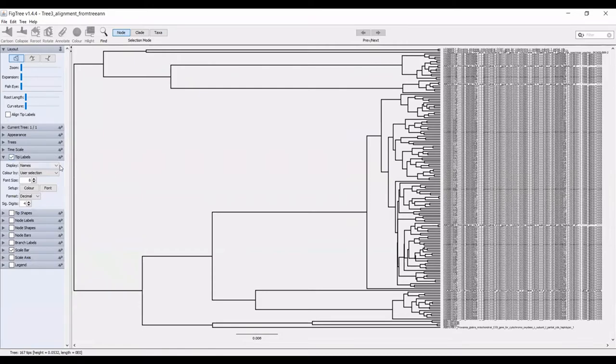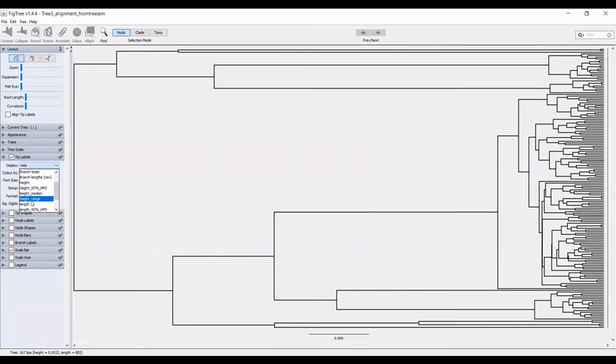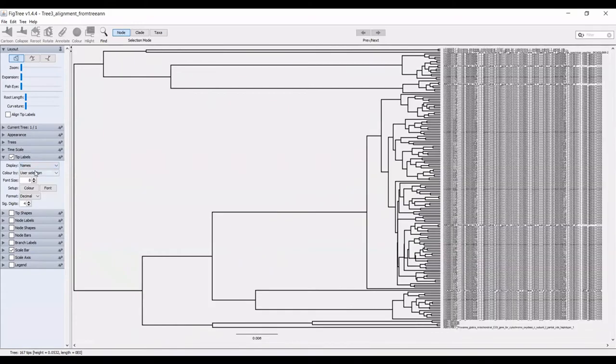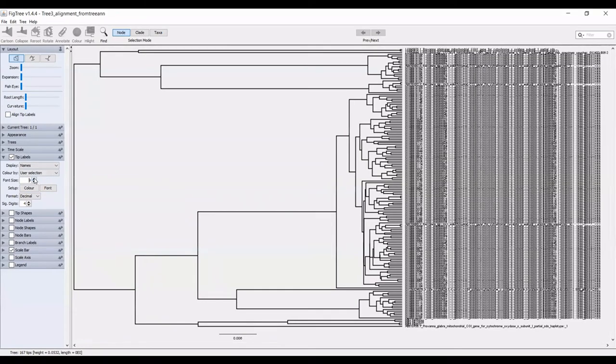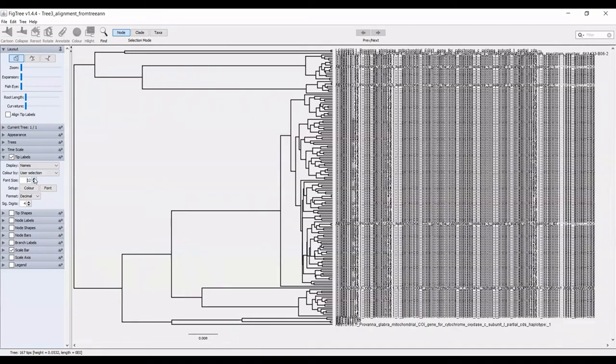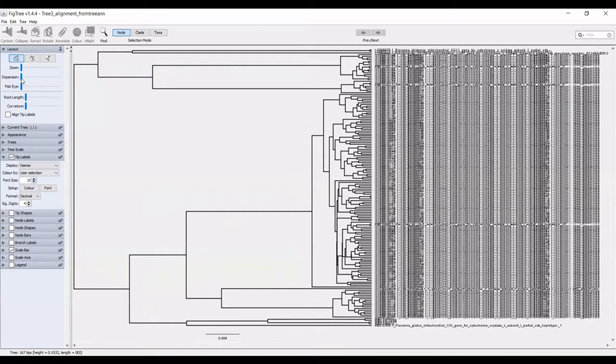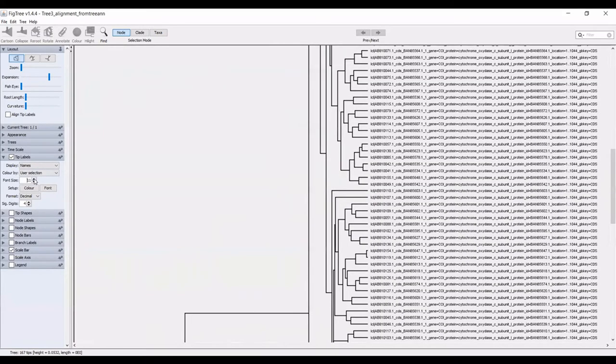The tip labels, you can choose what you want to display. You can display the rate, the length of the branch. I always keep the names and you can adjust those later. The one thing I always do adjust in this field though is the font size. I always make the font size at least 10, just so I can see it. I'll expand the tree so we can read a little bit clearer.